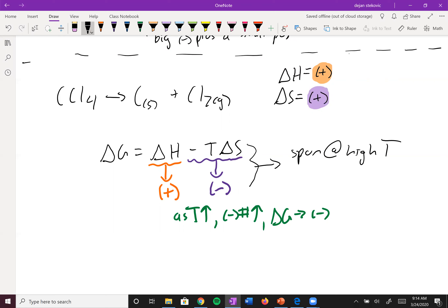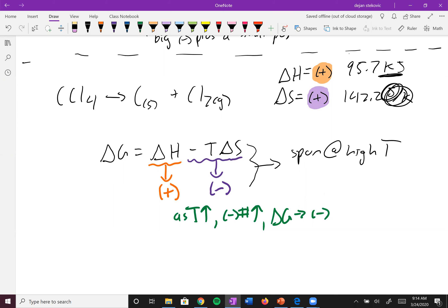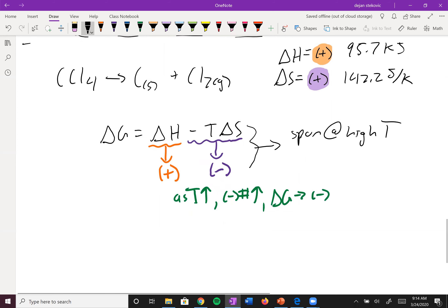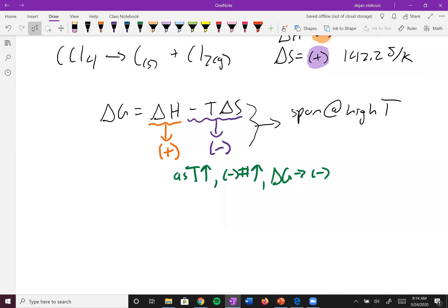For the quantitative approach, the given values are ΔH = 95.7 kilojoules and ΔS = 142.2 joules per kelvin. Pay attention to units: enthalpy is in kilojoules and entropy is in joules per kelvin — you'll need to convert one to match the other. Now we want to find the exact temperature at which this reaction becomes spontaneous.